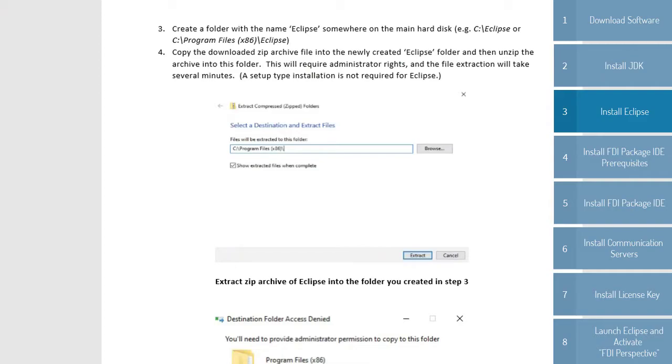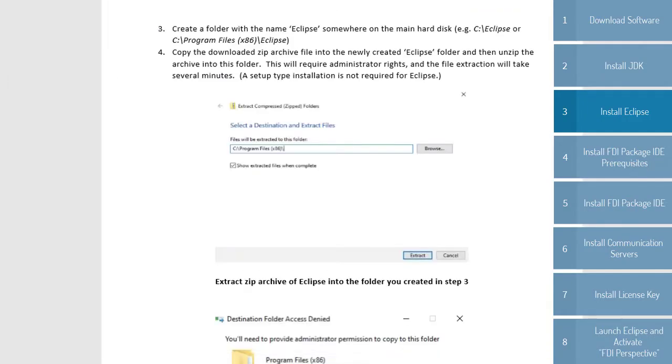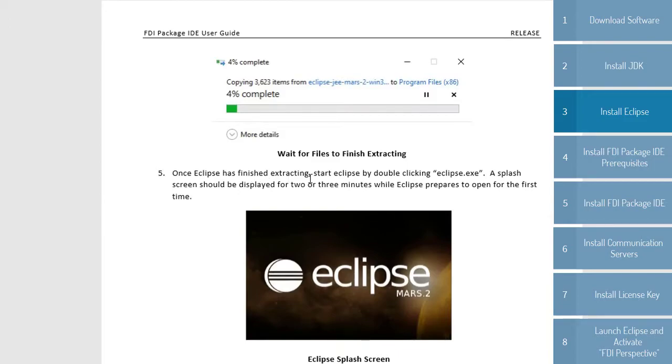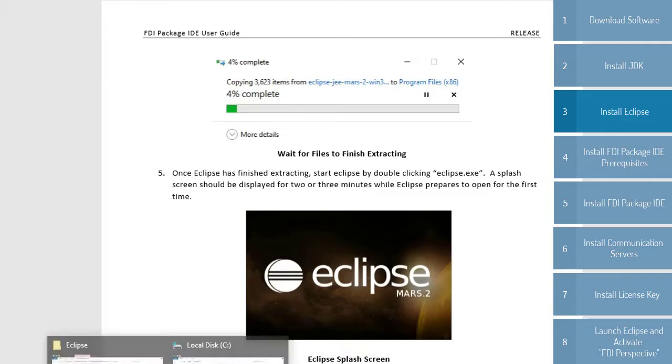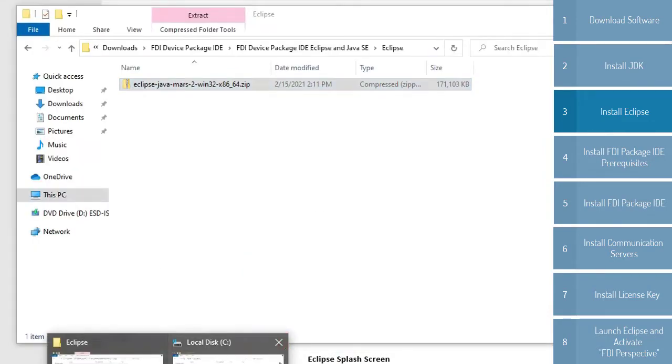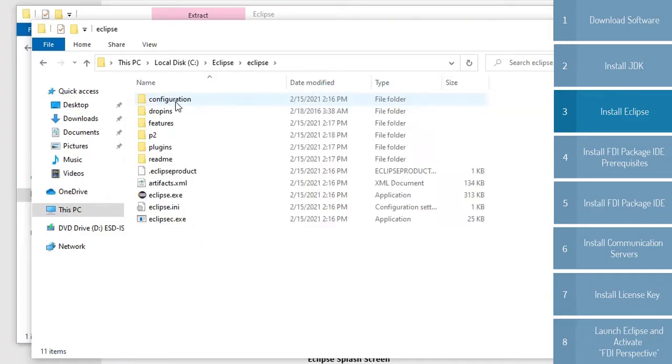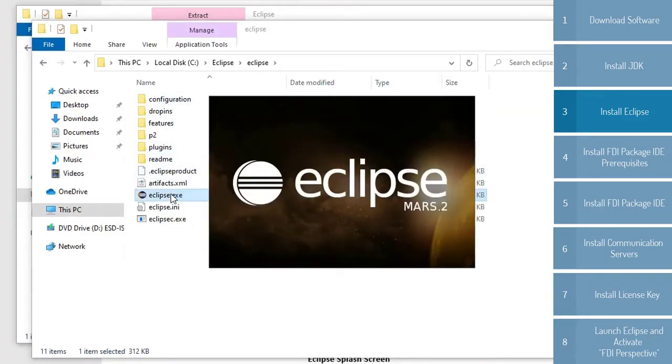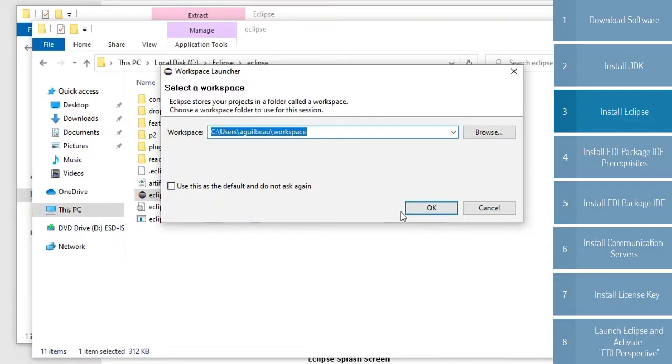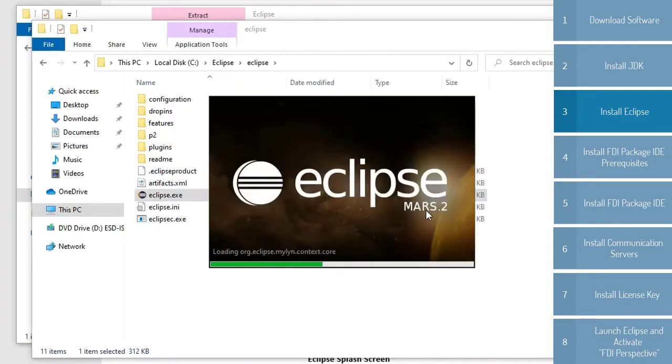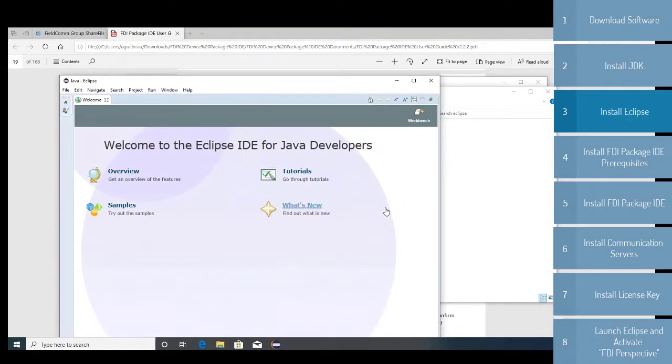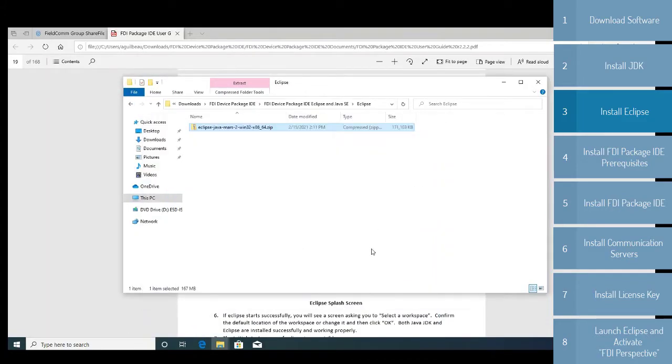Now that that is finished installing, don't close the second file explorer just yet. As told in the document, once you have finished extracting, you should start Eclipse by double-clicking the .exe file. When this starts, it will ask you where you want your workspace, standard Eclipse procedure, and you can also choose to use its default. For now, we're just going to leave it like this. Now that Eclipse has opened up normally, you can just go ahead and close it. Now you can minimize the file explorer.